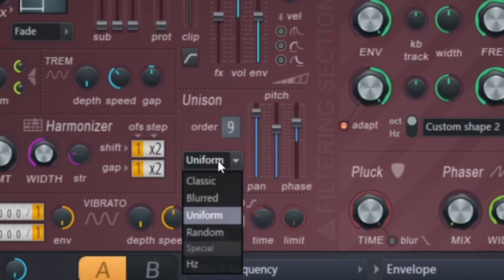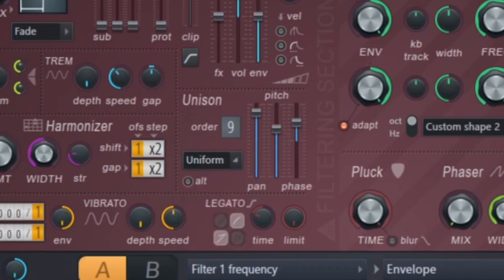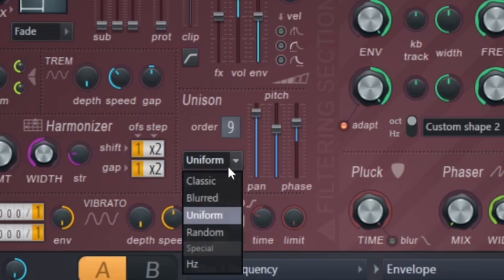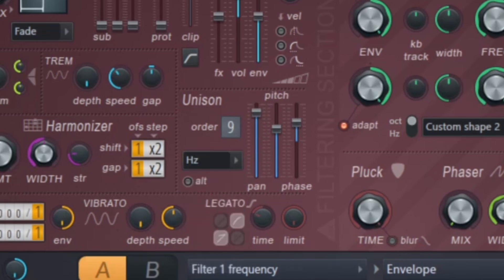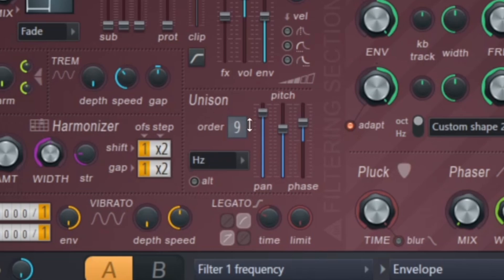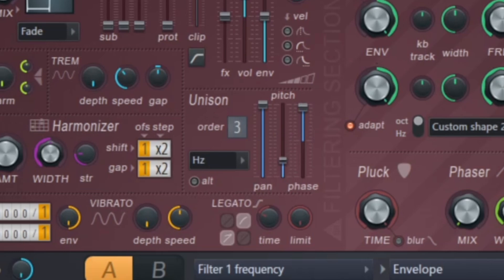The only problem with uniform is sometimes you run into phase issues and it's not going to sound the same each time. A really interesting one is Hertz. It doesn't really sound good with a high amount of voices, but if you take it to like three voices and you leave the pitch down some and the phase down some, it adds some really interesting robotic type of sound to it.